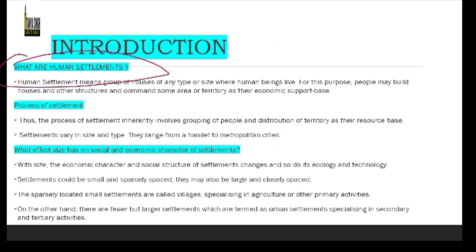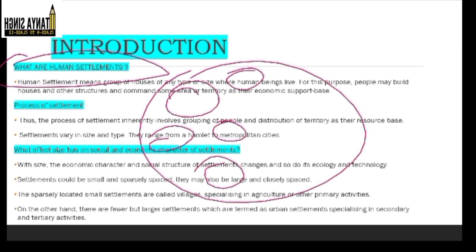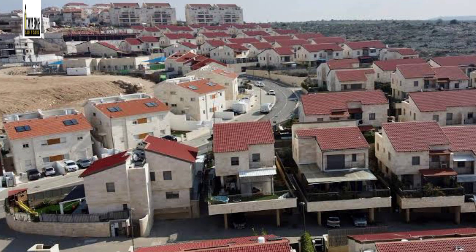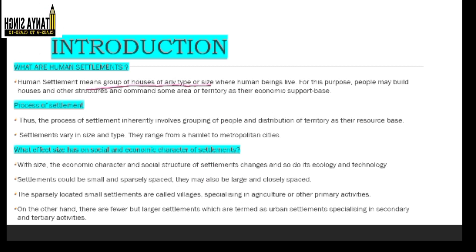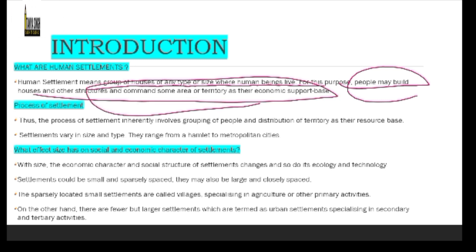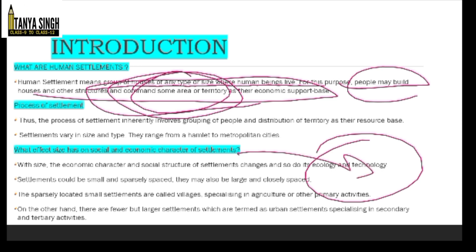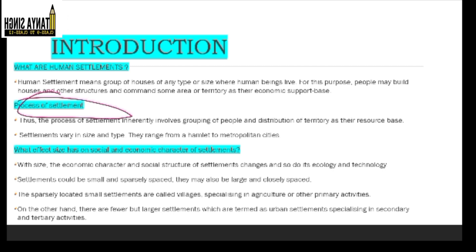So what are human settlements? Simply put, in very layman's language, a human settlement is a group of houses — a place where people live and their economic activities are connected. Human settlement means a group of houses of any type or size, where people make structures and some area is used as their economic support base.